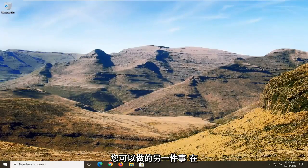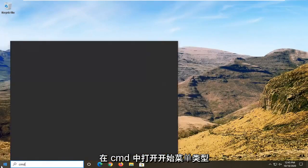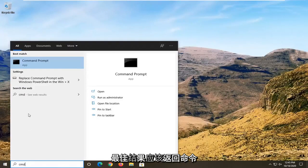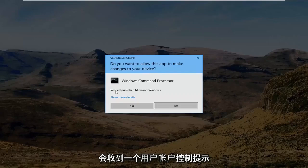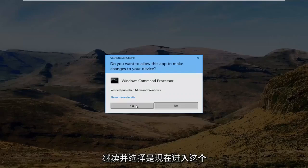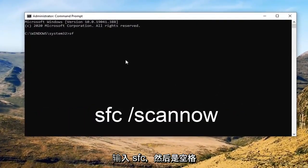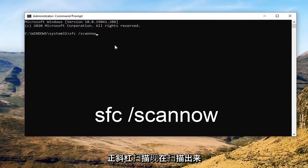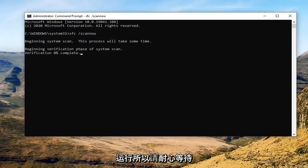One further thing you can try after all of that is run a System File Checker utility scan. In order to do that, open up the start menu, type in CMD. The best result should come back with Command Prompt — right-click on that and select Run as Administrator. If you receive a User Account Control prompt, go ahead and select Yes. In the elevated command line window, type in SFC followed by a space and forward slash scannow — all one word attached to that forward slash. Hit Enter on the keyboard to begin the system scan. This will take some time to run, so please be patient.